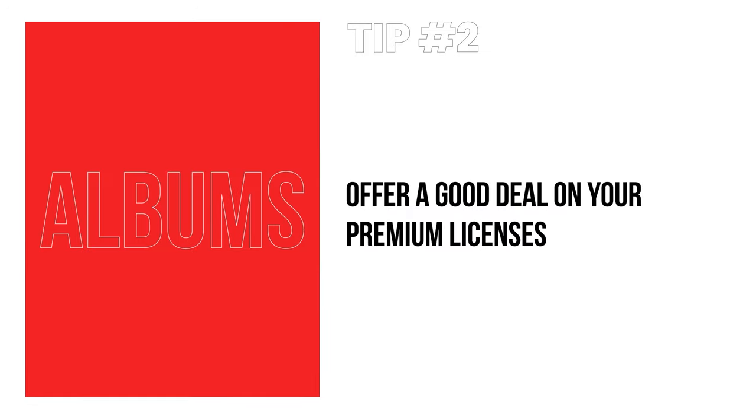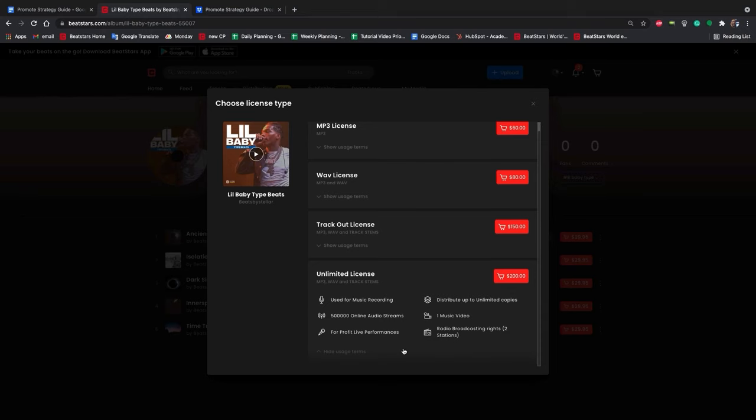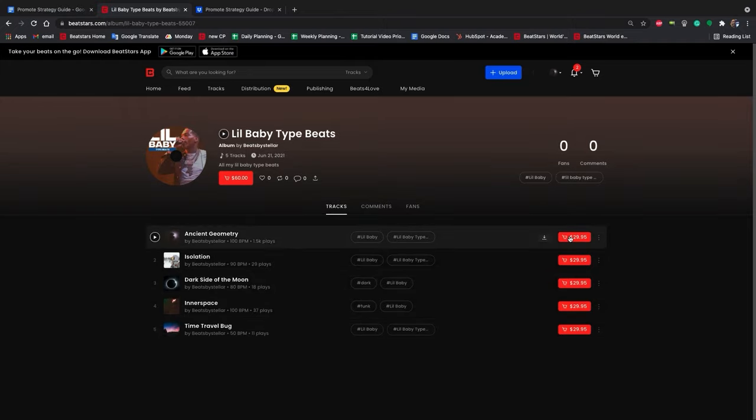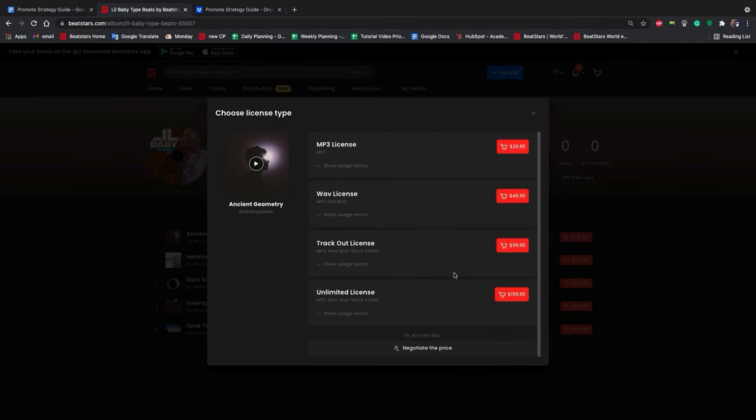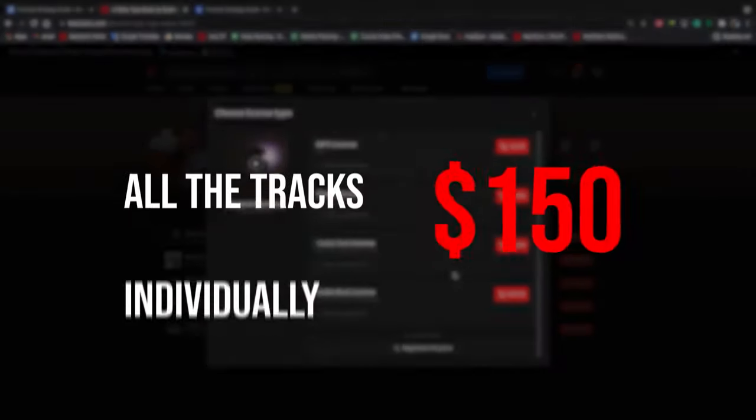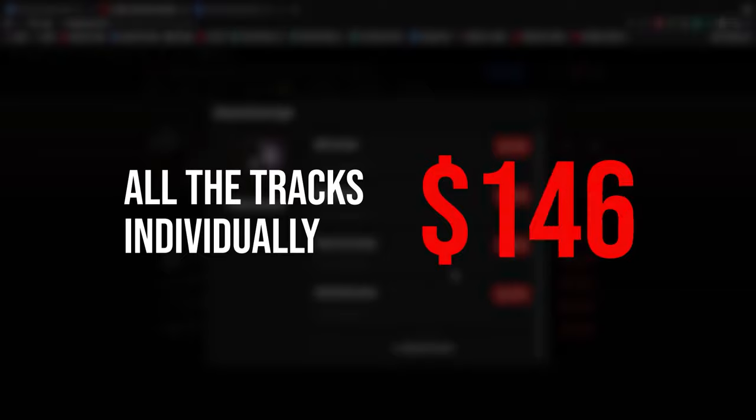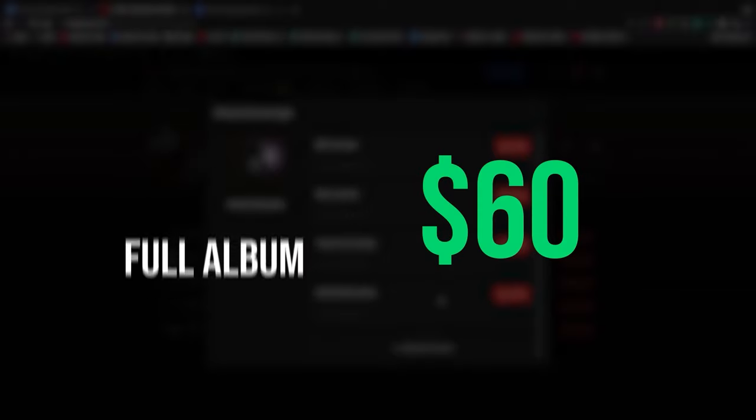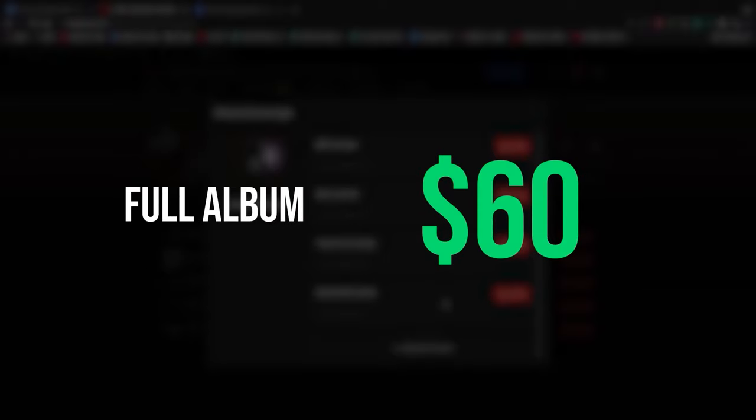Tip number two: Offer a good deal on your premium licenses for beat albums. Make sure you're offering a good deal for your higher tier licenses beat albums. If you want people to buy your most expensive album license during your ad campaign, make sure there's a good discount for paying for the album versus just buying one track. You can use the description of the track to let people know that it's a limited time offer to help close the deal.